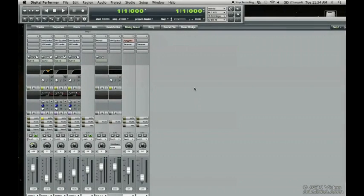Welcome to the aux track tutorial. It's also known as an auxiliary track, and the aux track is useful for a variety of things.